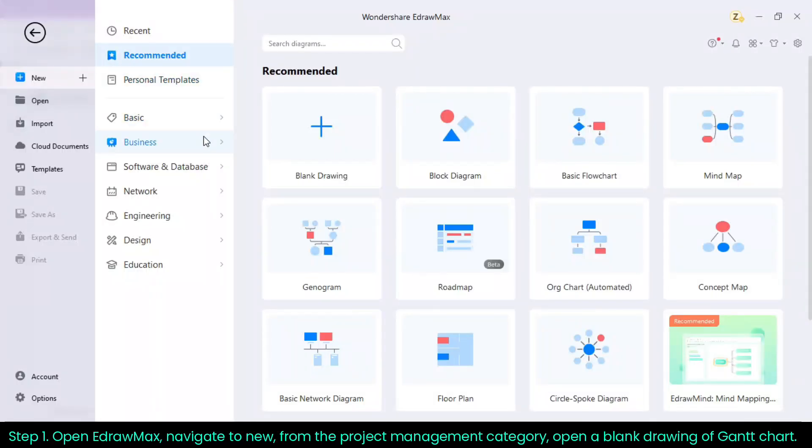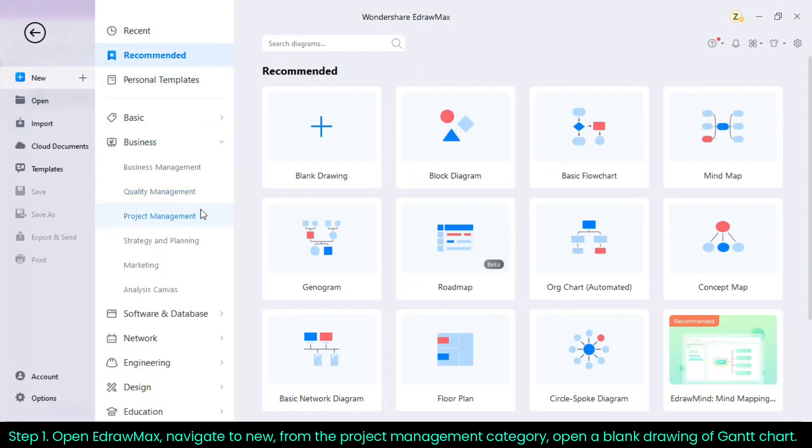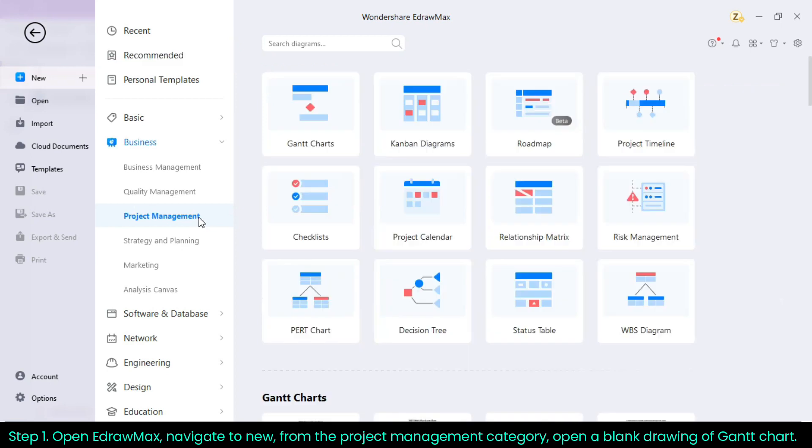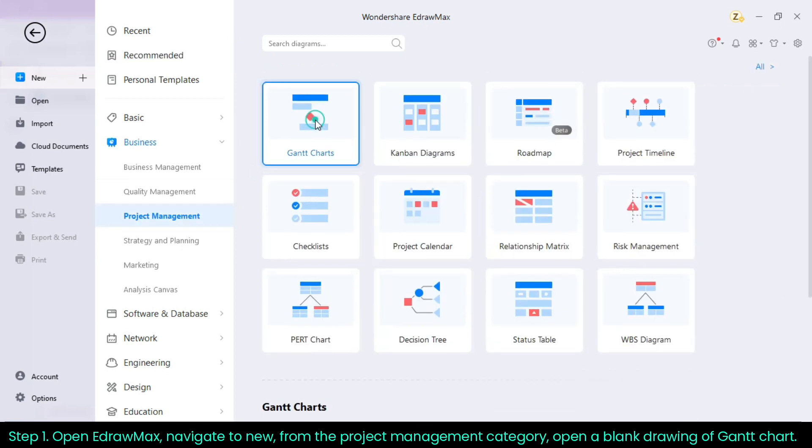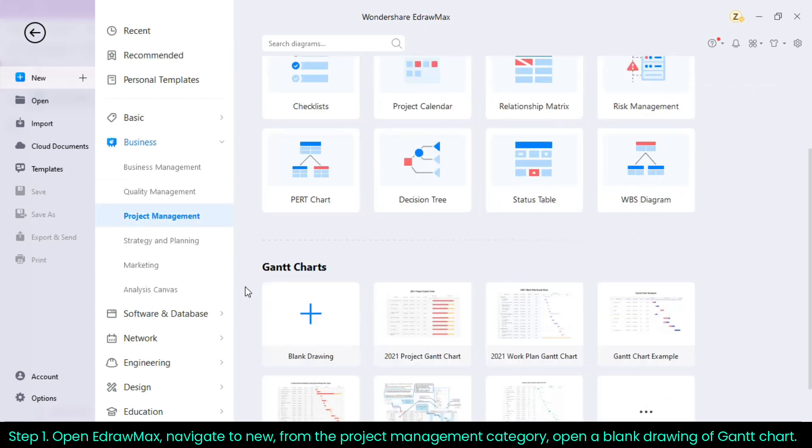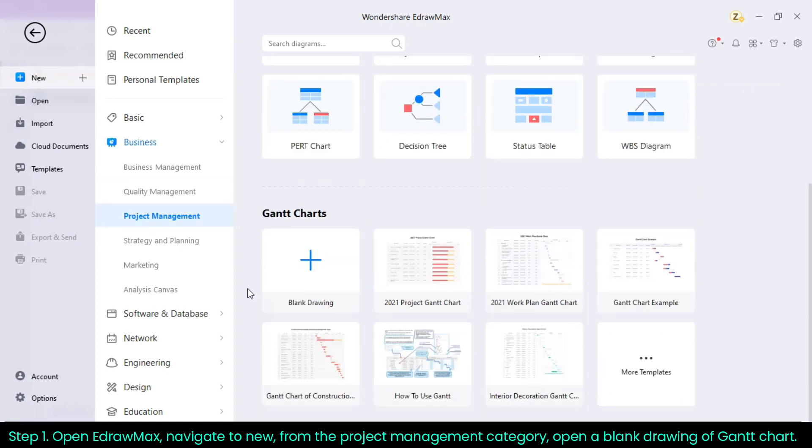Create a Gantt chart using EdrawMax. Step 1. Open EdrawMax, navigate to New, from the project management category, open a blank drawing of Gantt chart.